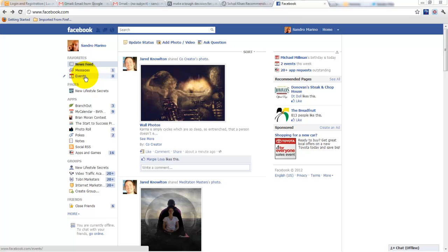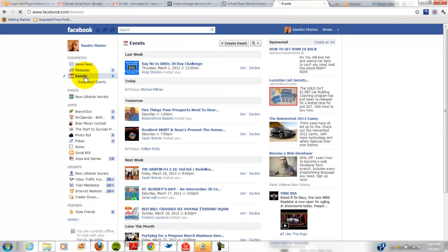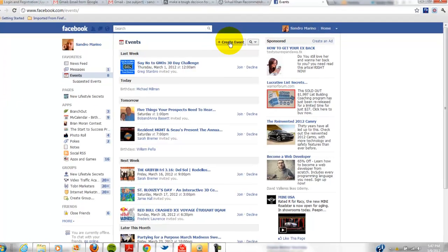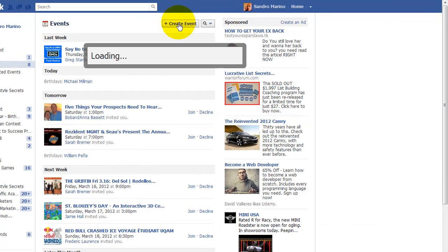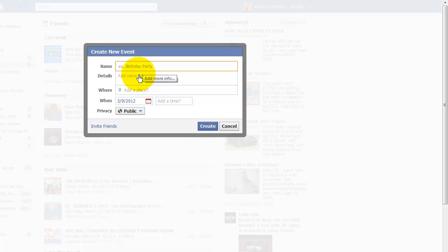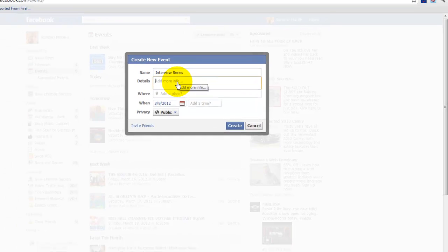So here we are on the homepage, just go to events, click on that, create event, and this will be not a birthday, but an interview series.